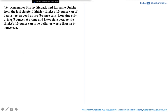In this video we will be solving part A and part B of this question. Remember Shirley Six-Pack and Lauren Quiche from the last chapter. Shirley thinks a 16-ounce can of beer is just as good as two 8-ounce cans. Lauren only drinks 8 ounces at a time and hates stale beer, so she thinks a 16-ounce can is no better or worse than an 8-ounce can.